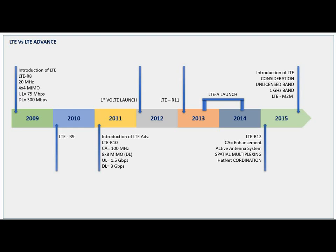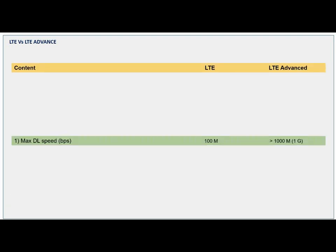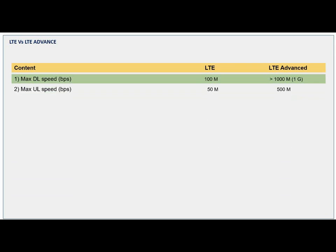Initially MIMO went from 4x4 to 8x8 — these are the basic features. If we talk about the differences, the main difference between LTE and LTE Advanced is in throughput. In LTE we are achieving around 100 Mbps, while in LTE Advanced the throughput is greater than 1000 Mbps, or 1 Gbps. Similarly, uplink throughput in LTE Advanced is more than 10 times that of LTE.